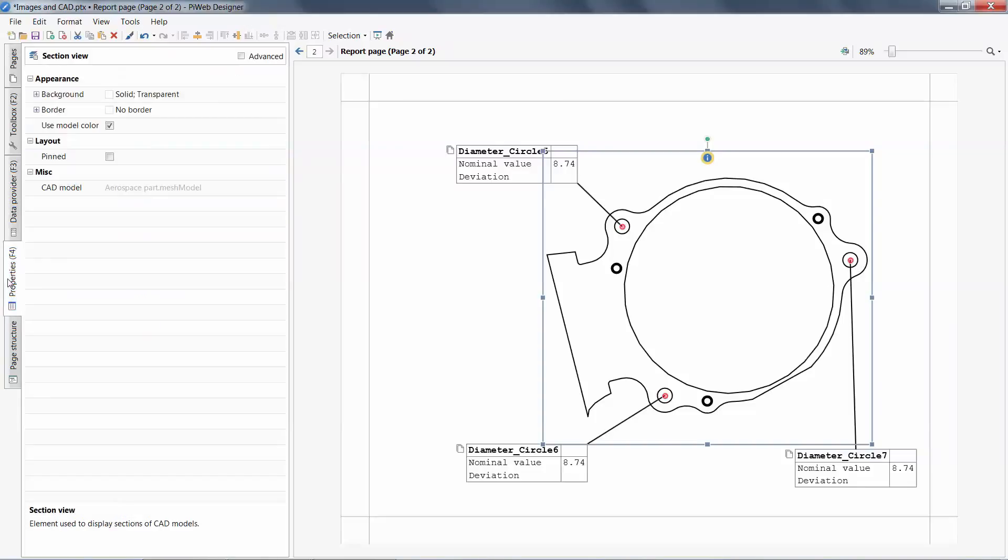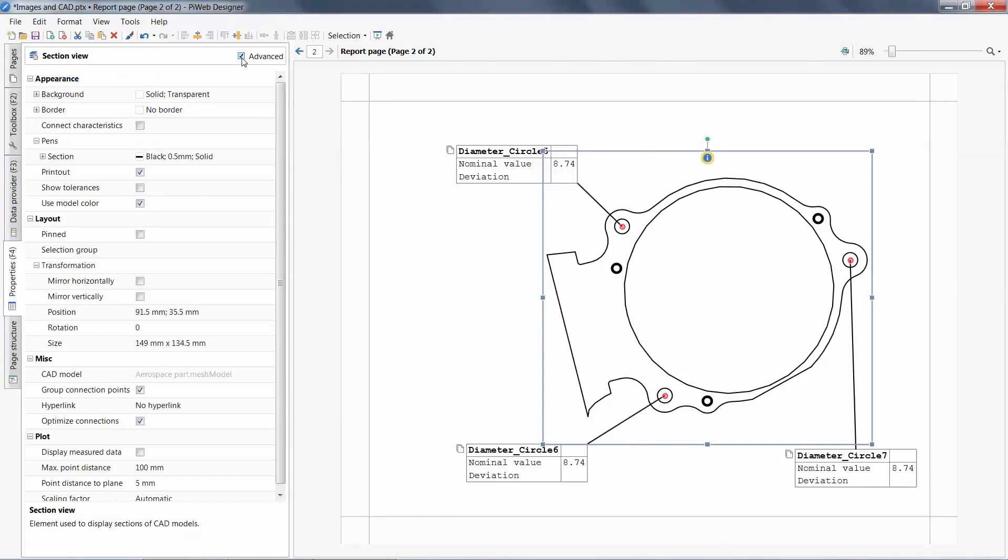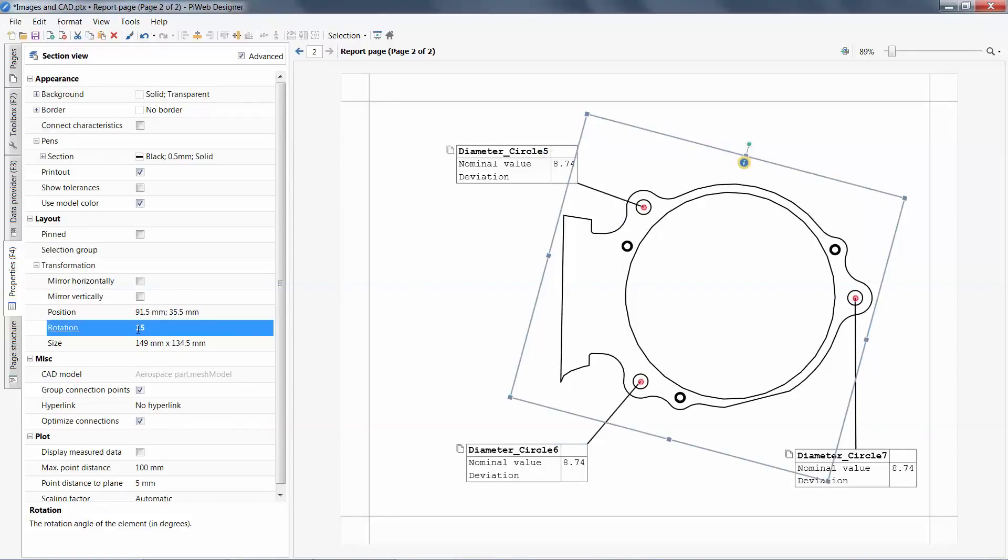I noticed my image is not square. I can simply correct this by going to the advanced parameters and rotating the image.